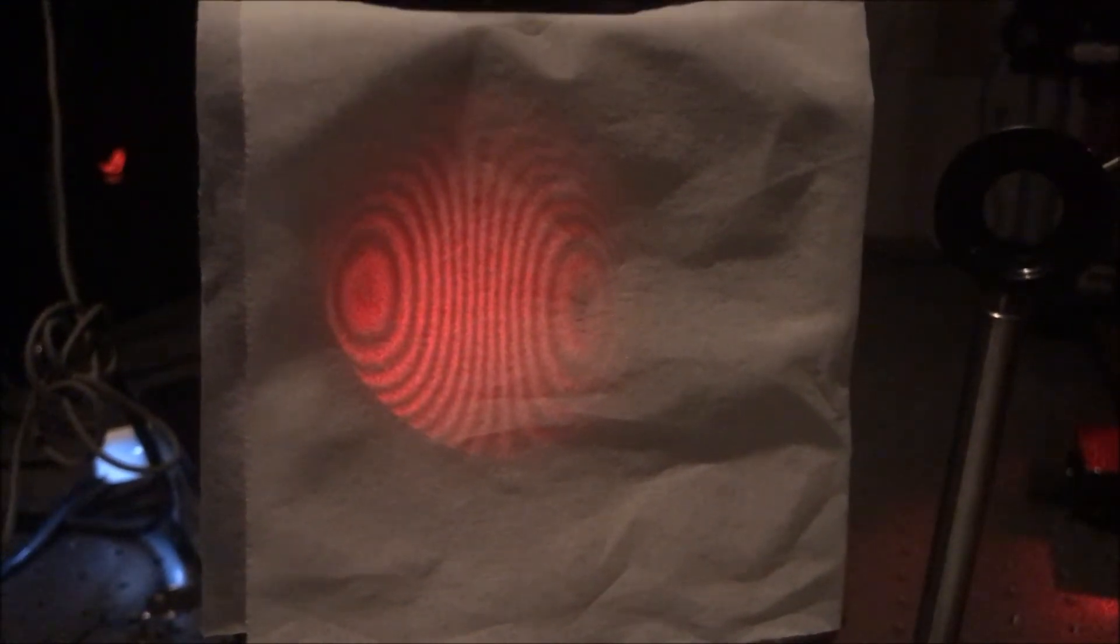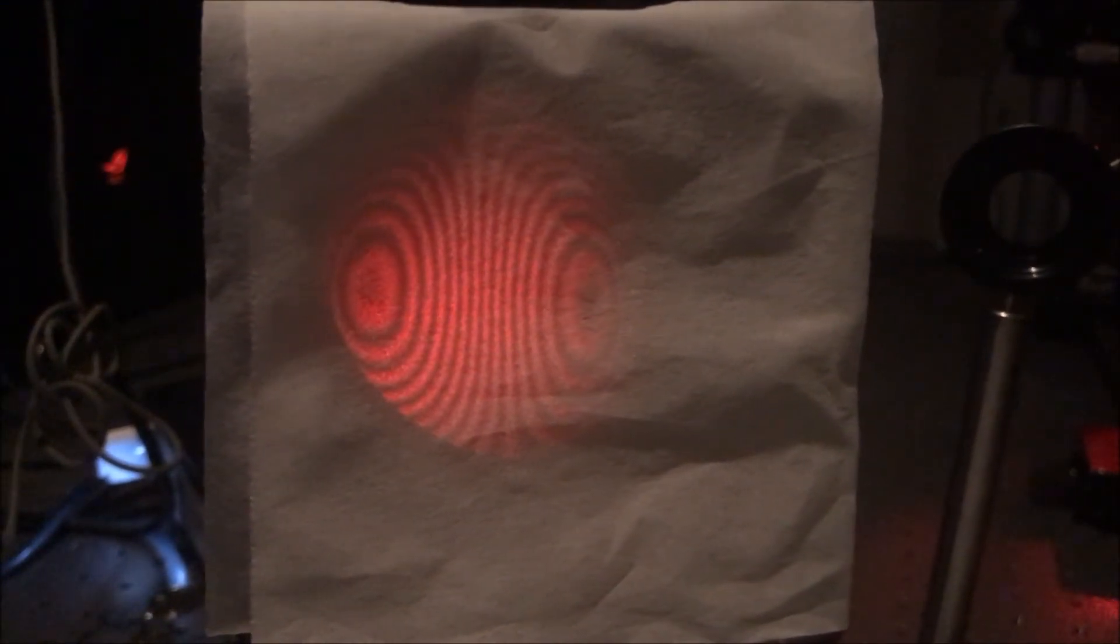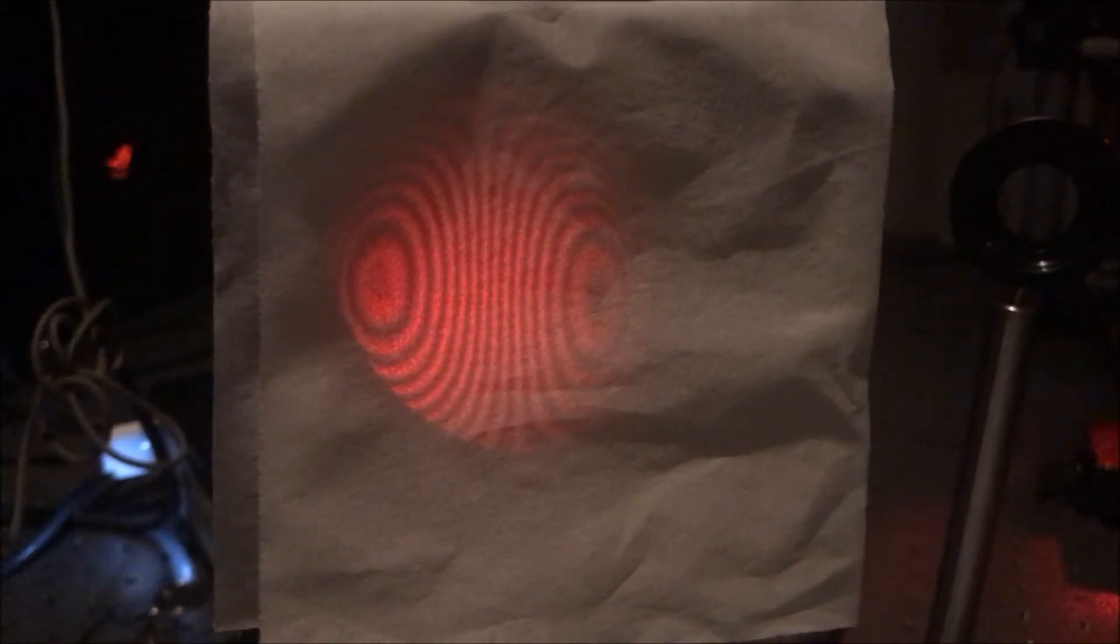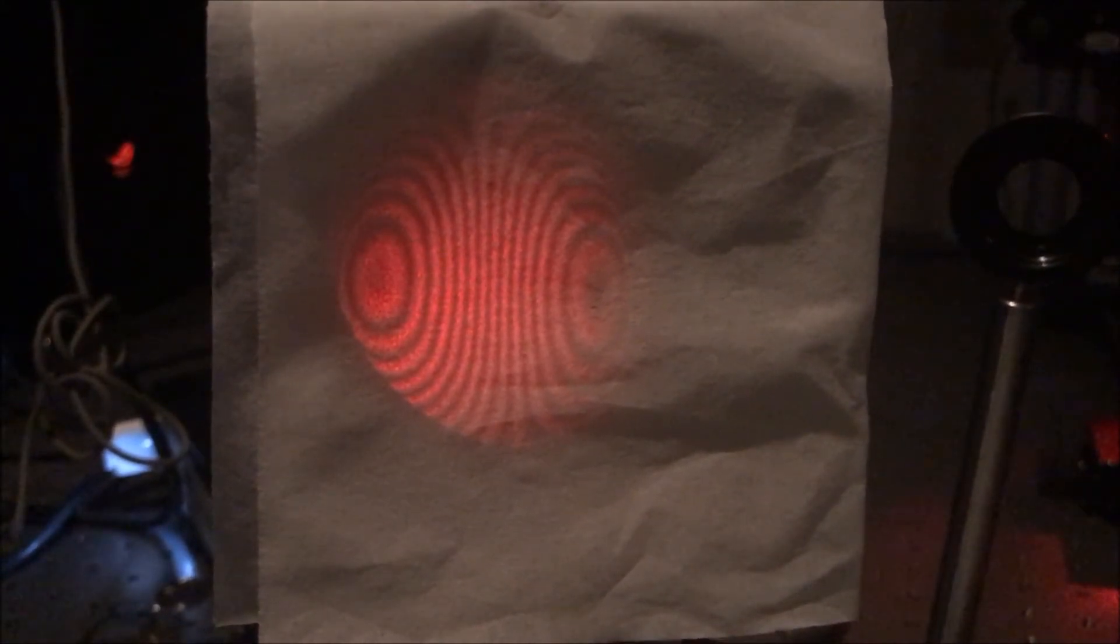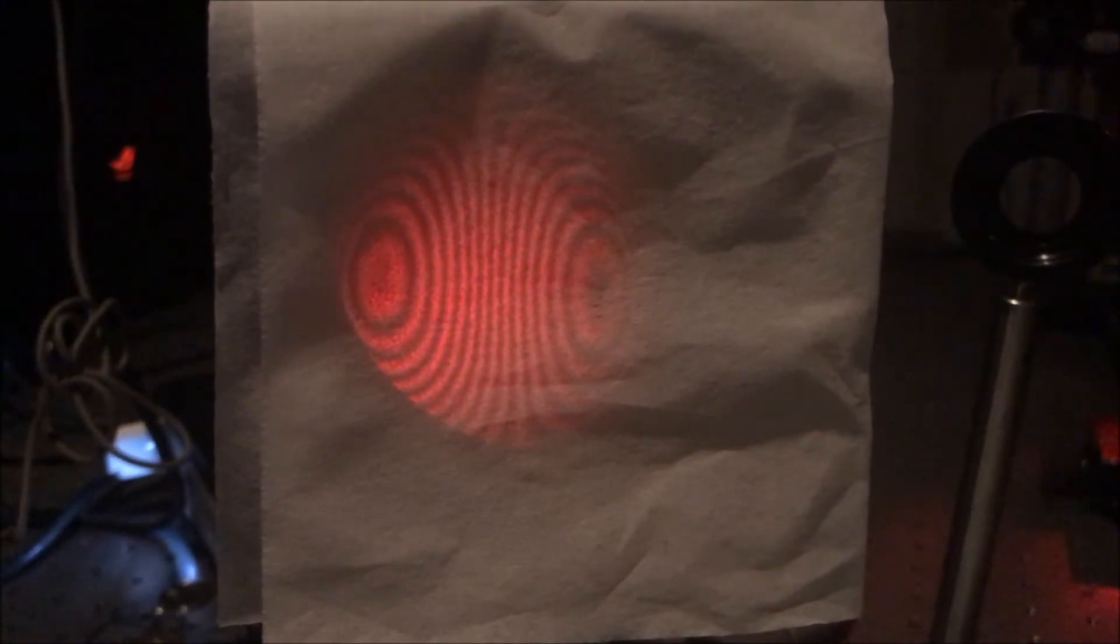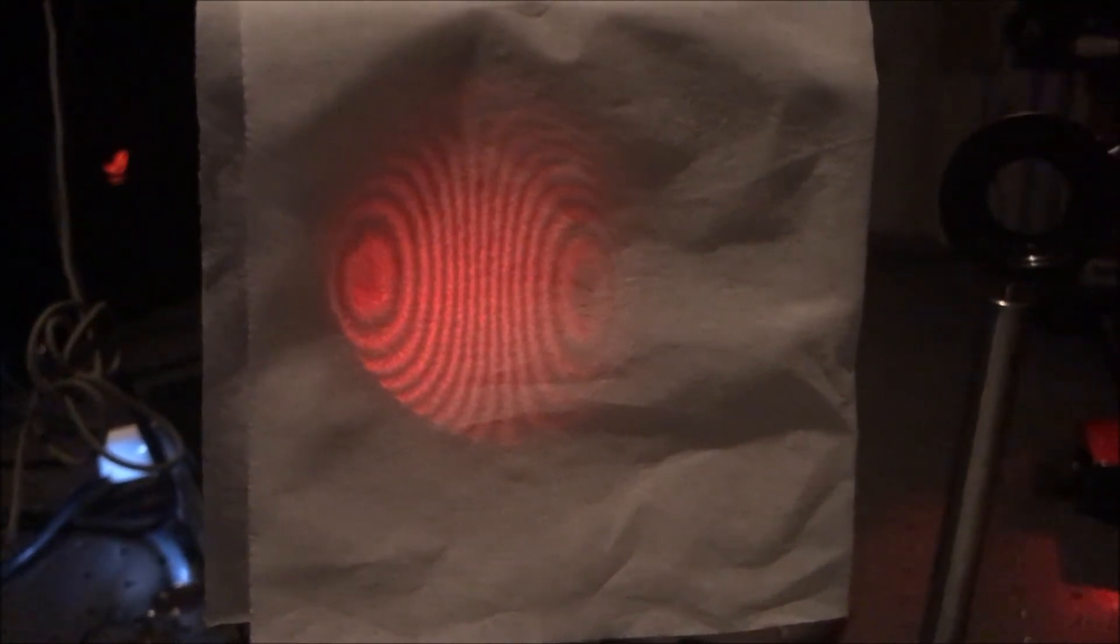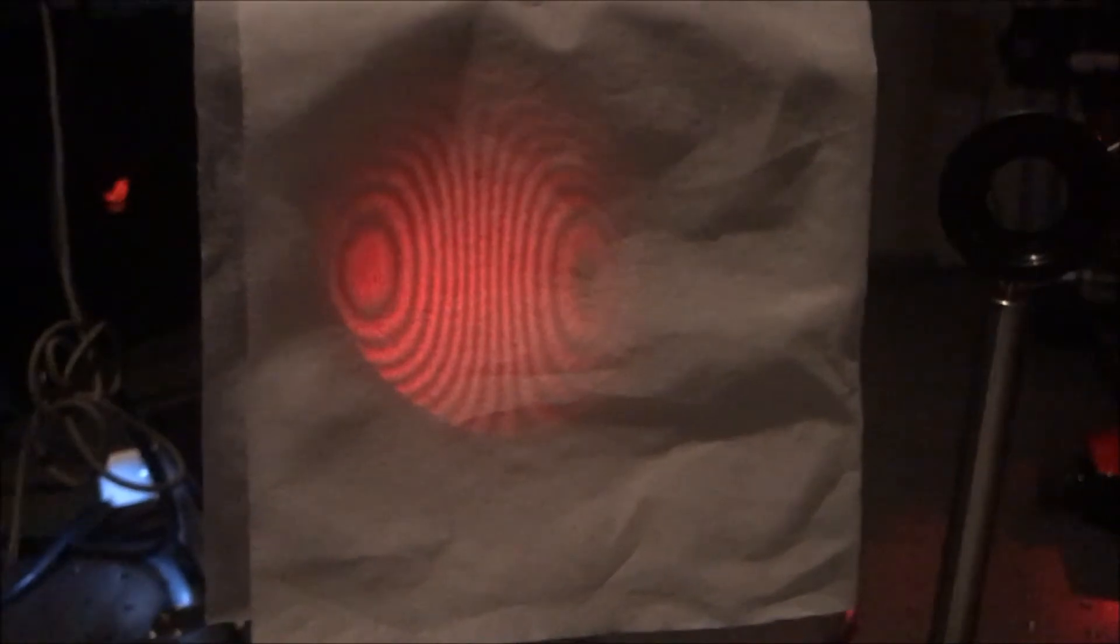Whenever we moved the spot in or out, we would see a change in the fringes, so they would increase or decrease depending on which way we were adding defocus.